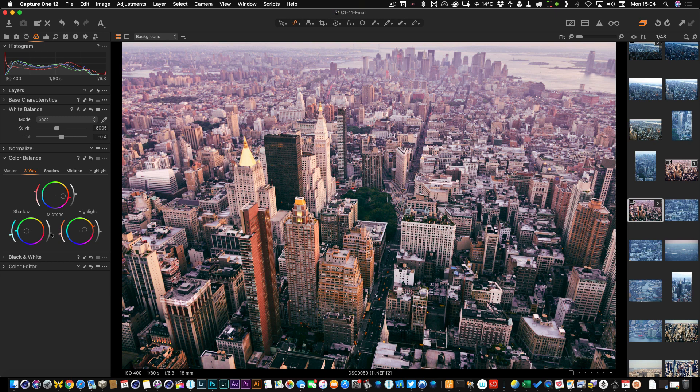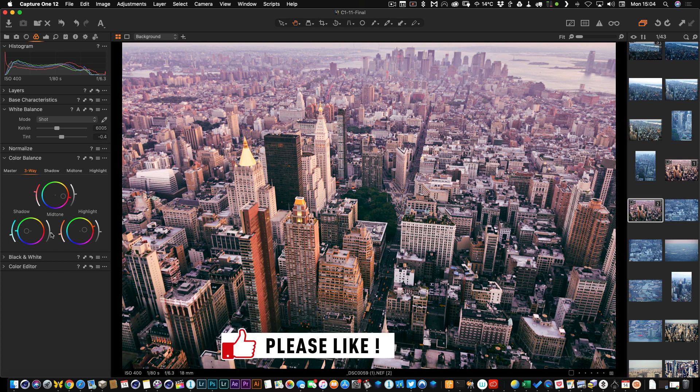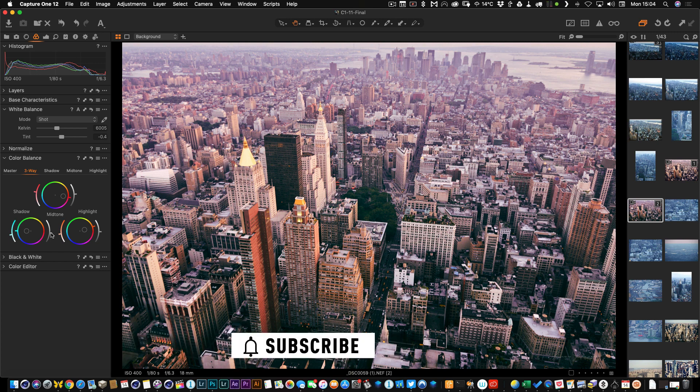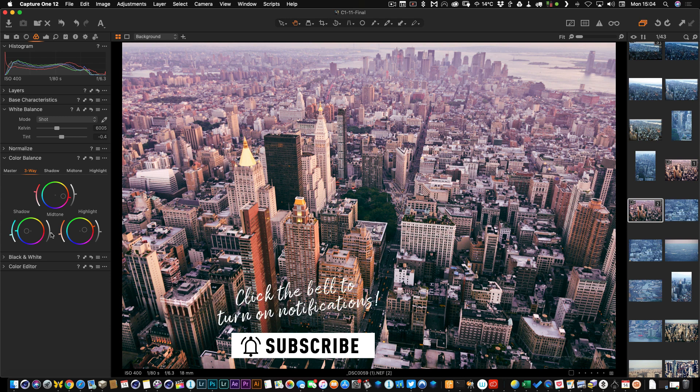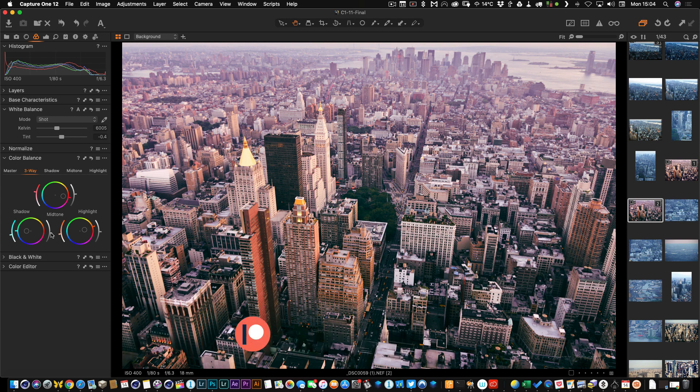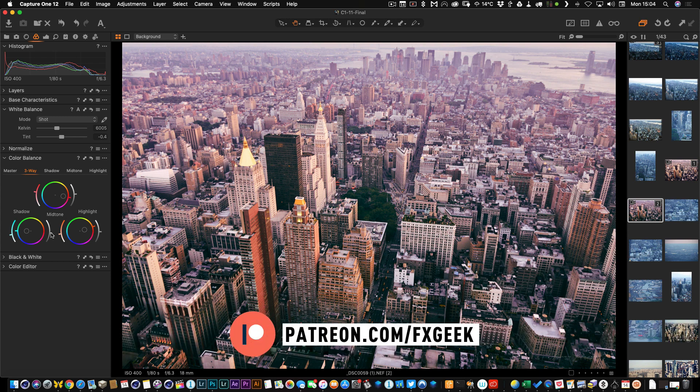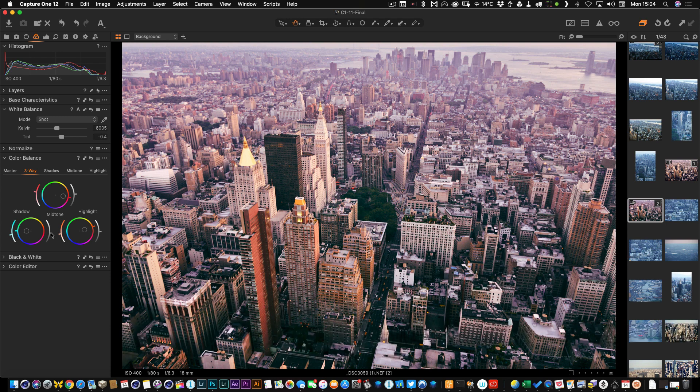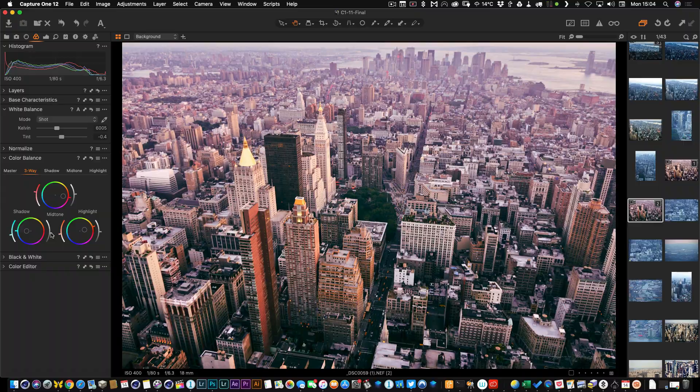As you can see there's quite a range of effects you can get just by using the color balance tool. I hope you found this interesting. If you do, please like, share, and subscribe, and don't forget to hit that bell button so you get notified when I post new videos. Thanks everybody for watching and see you next time.